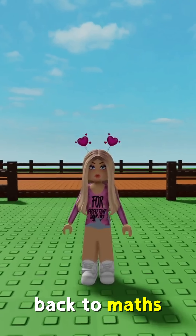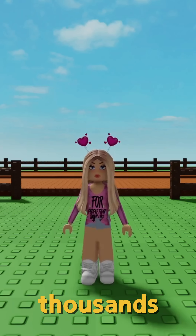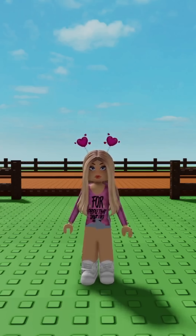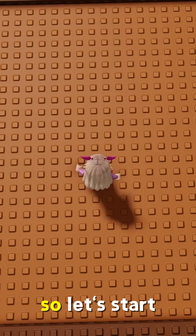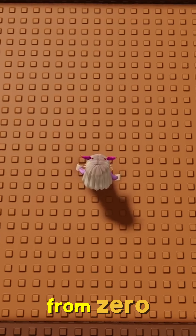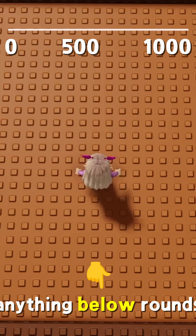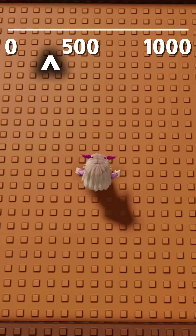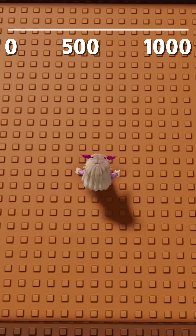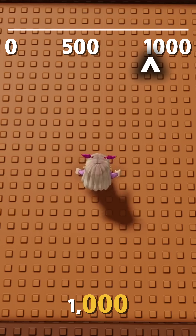Hey guys, welcome back to Maths to Melissa. Today we're rounding to the nearest thousands. So let's start with the number line from zero to a thousand. Anything below 500 rounds down to zero, and anything 500 and above rounds up to a thousand.